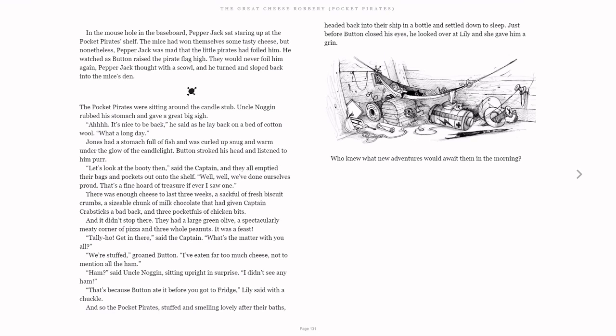He watched as Button raised the pirate flag high. They would never foil him again, Pepperjack thought with a scowl, and he turned and sloped back into the mice's den.